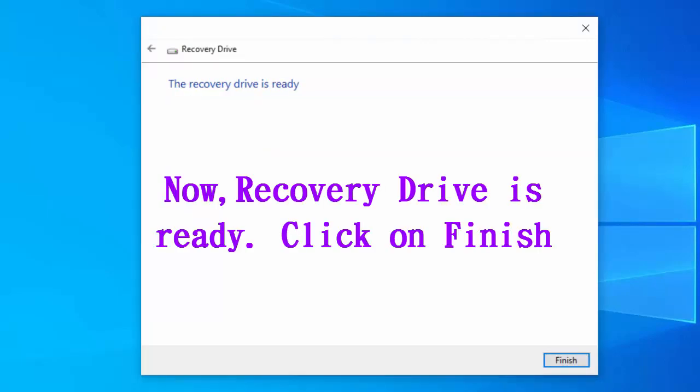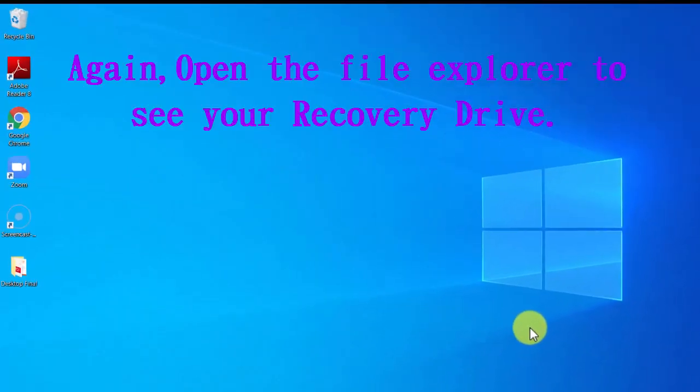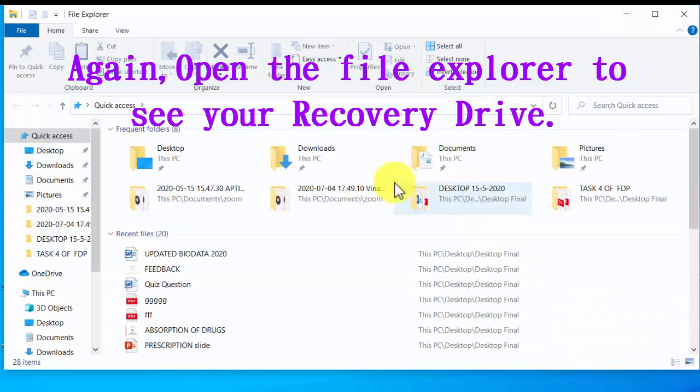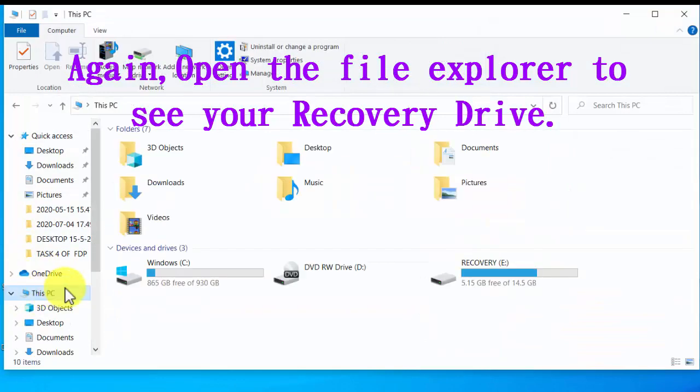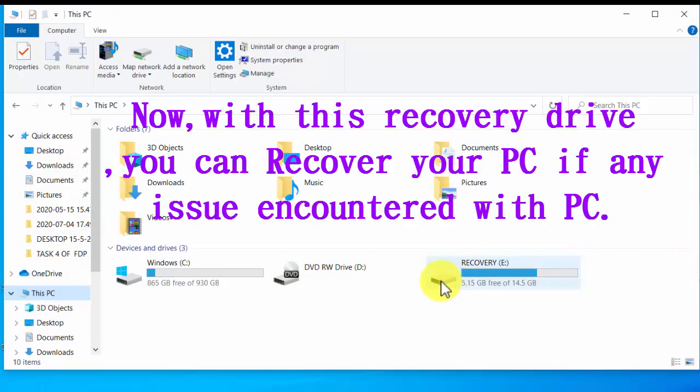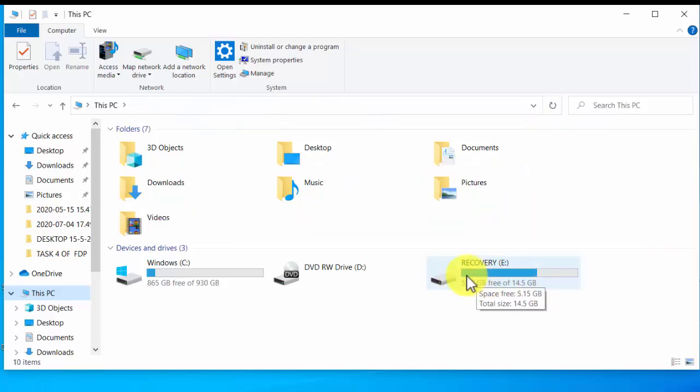Now click finish button. Open file explorer and click on This PC option and here you can see the recovery drive is ready. You can use this recovery drive whenever your PC encounters any issues related to hardware or software or your PC is not properly booting.